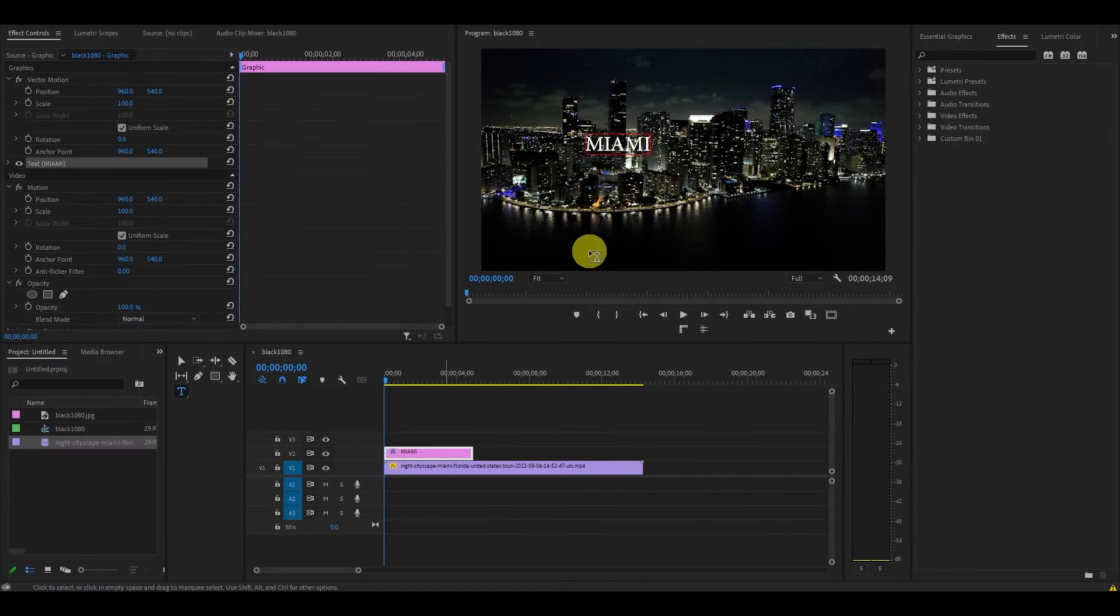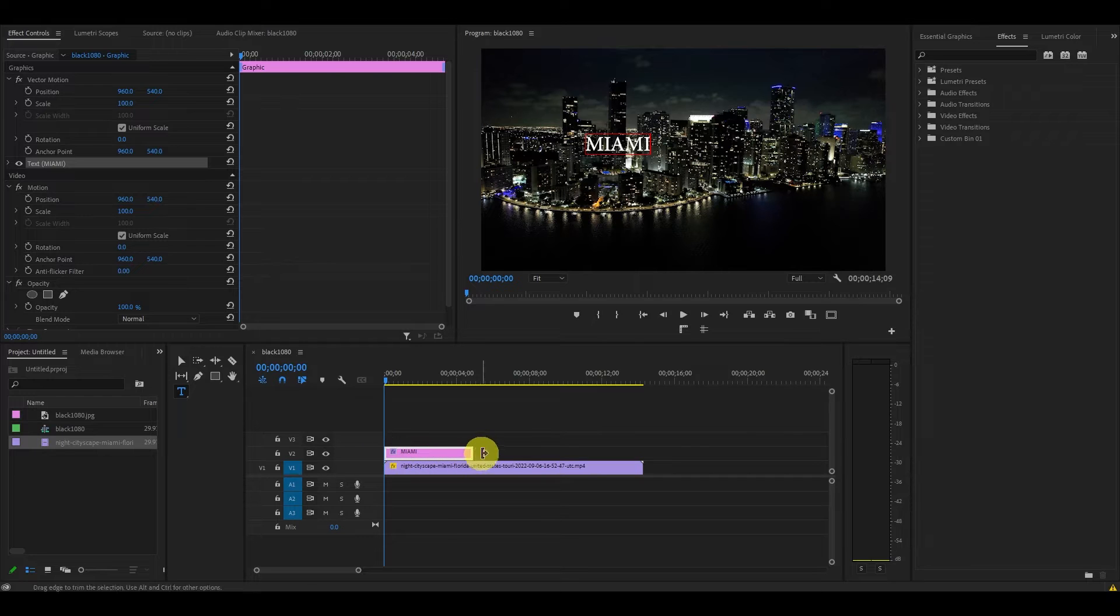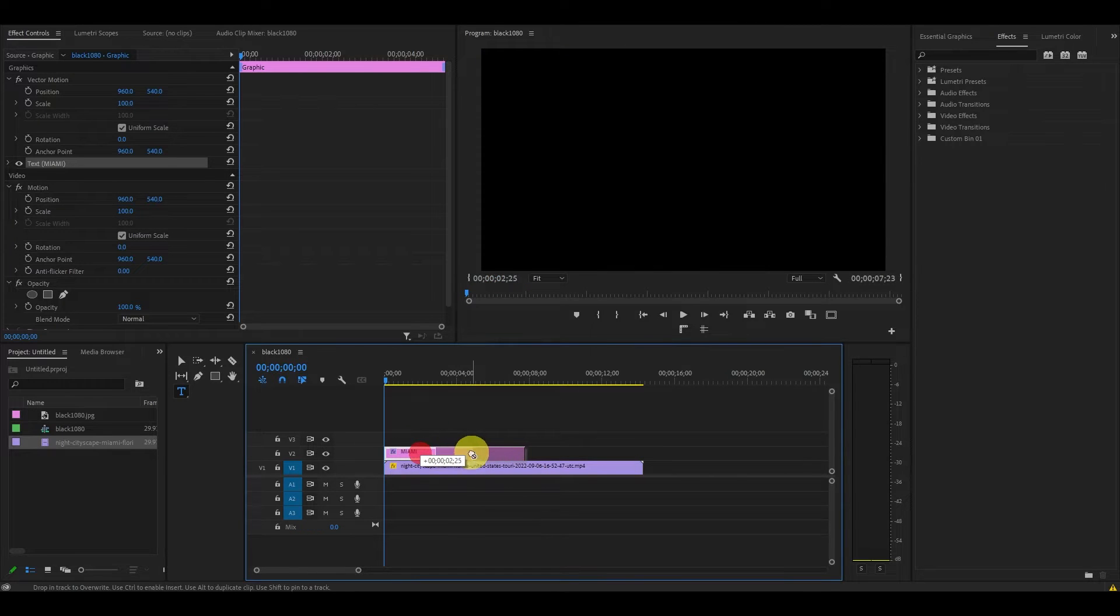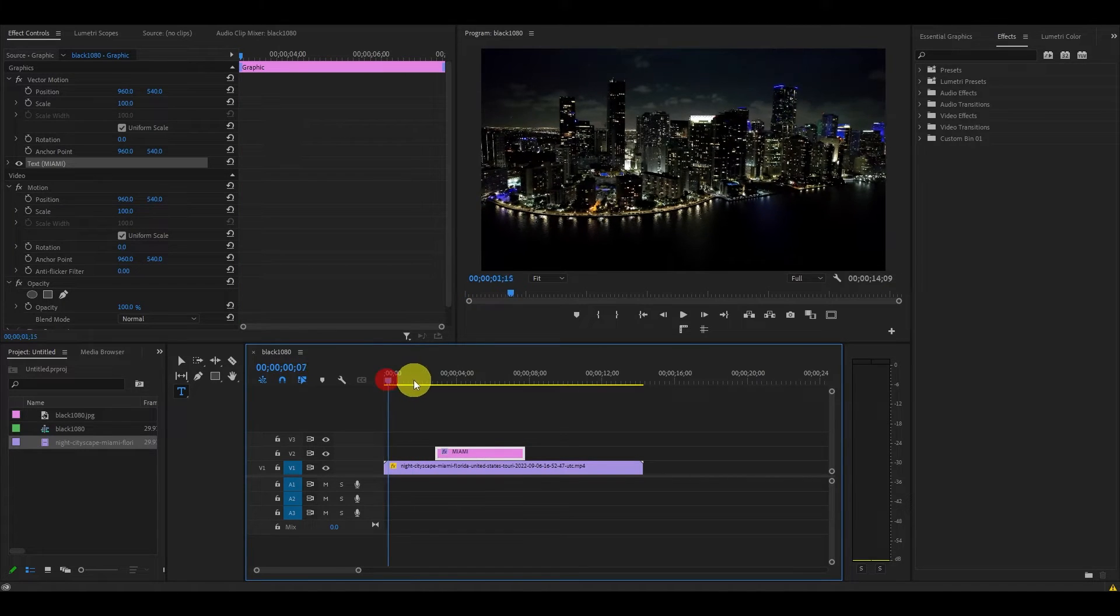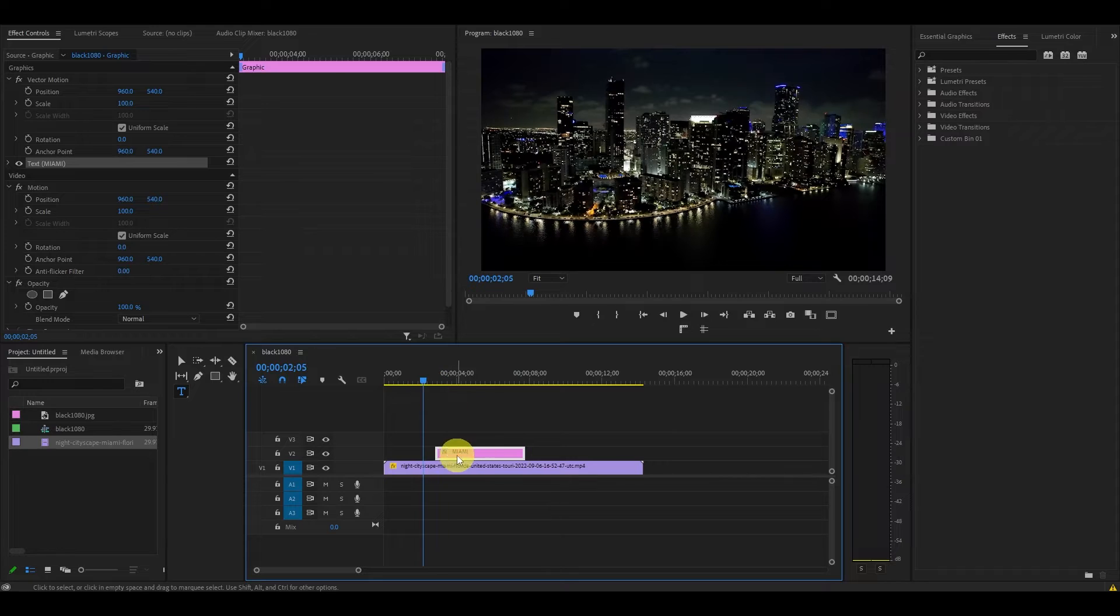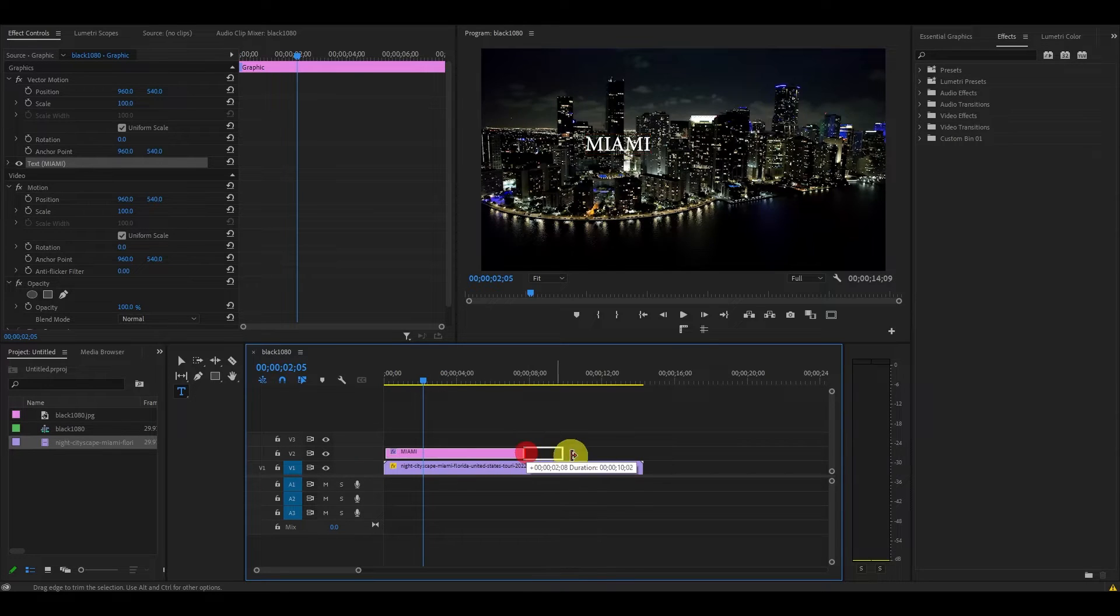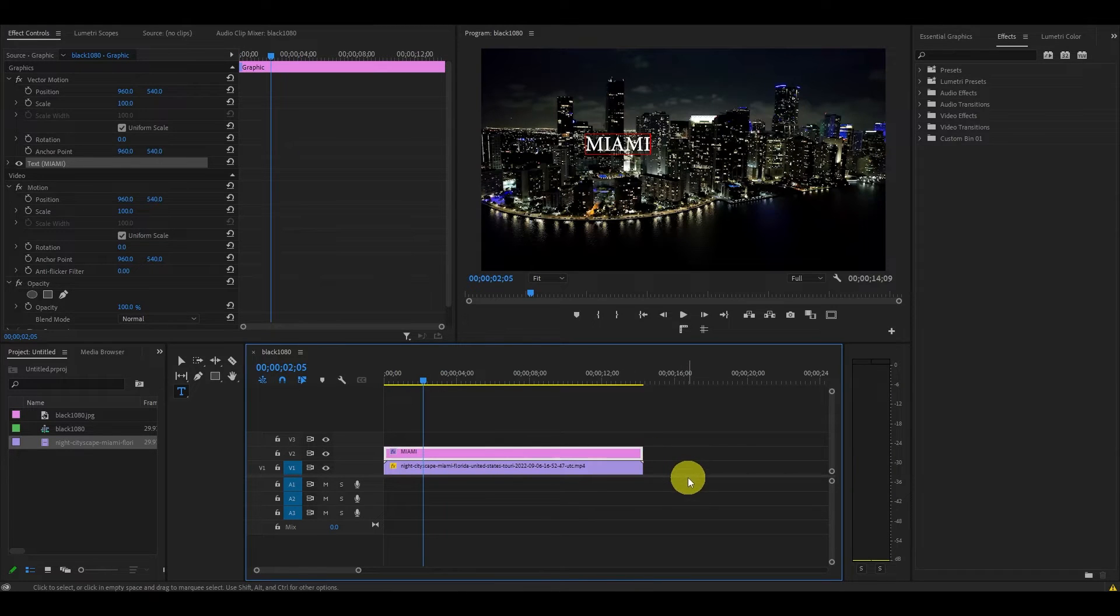Premiere Pro will automatically add a pink clip for your text above your video on the timeline. You can click and drag the clip around depending on where you want the text to show up in your video. You can also drag the edge of the text effect to adjust its duration.